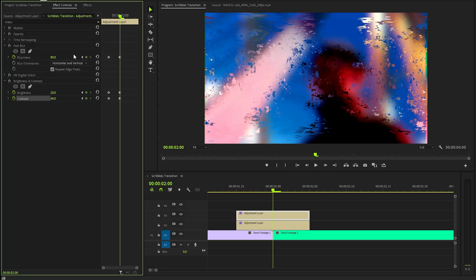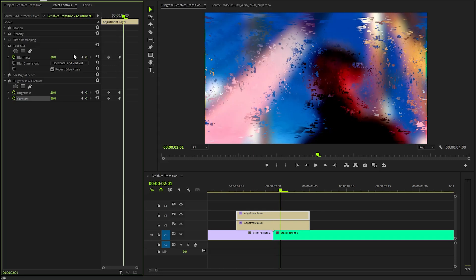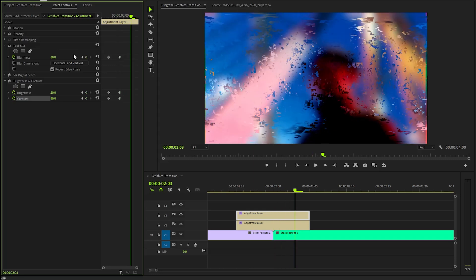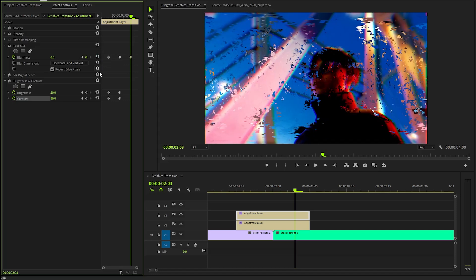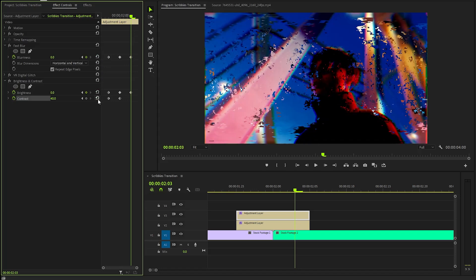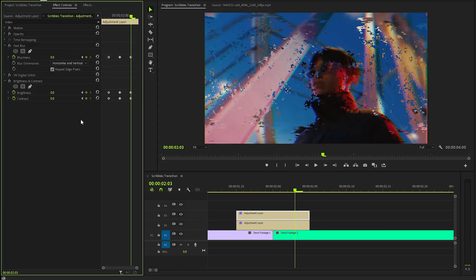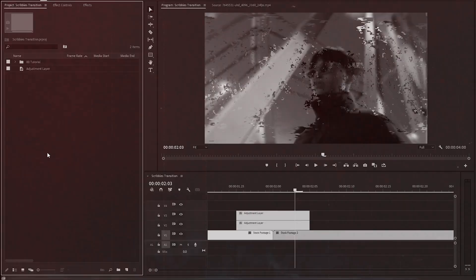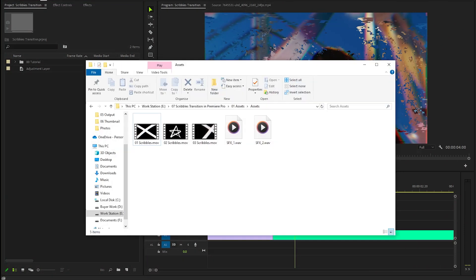Next, we have to move the time indicator three frames forward. Now, we have to reset the blurriness, brightness, and contrast parameter values back to 0 by clicking on the reset parameter icons. Alright, now we are done with that step. In the following step, we need some assets for the scribble transition. I already have some assets on my computer. You can download all these assets using the link provided in the video description.